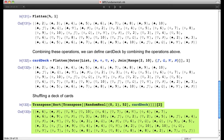So what we've done is three function calls — Transpose, Sort, Transpose — not counting the nested call that created the card deck itself. If we included that, we'd have five or six nested functions. But there's another way to do this.